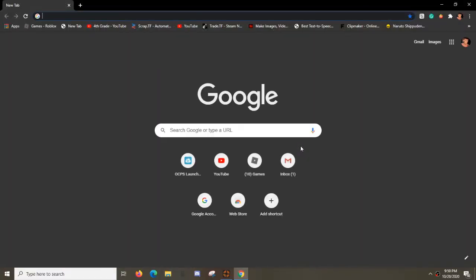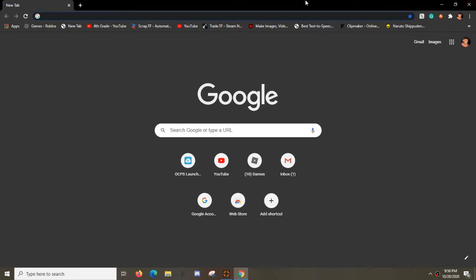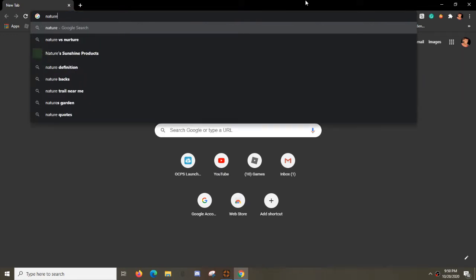Alright, so first what you want to do is you want to go to Google and get your image that you want. I already have it, so I'm just going to search up like, let's say nature.